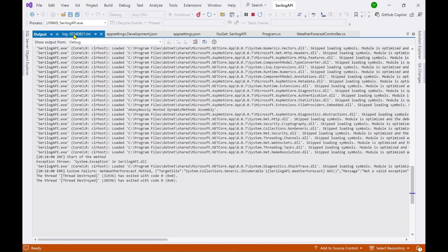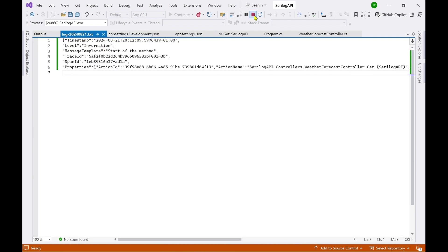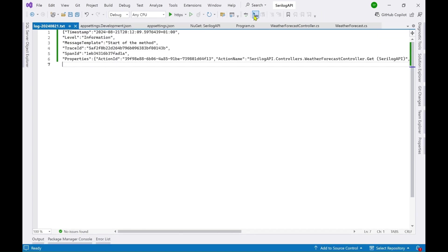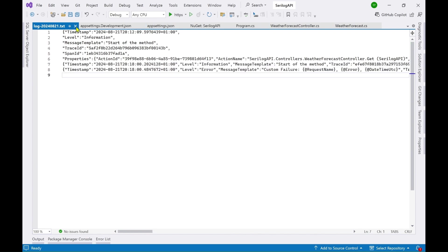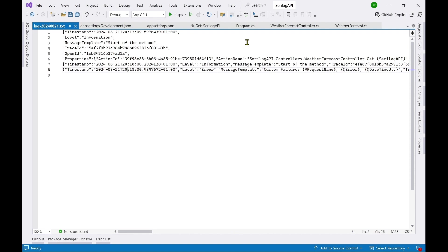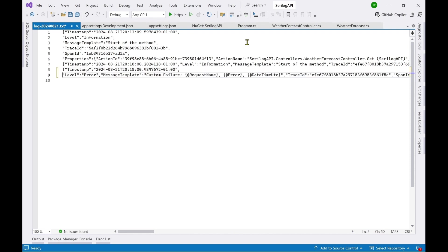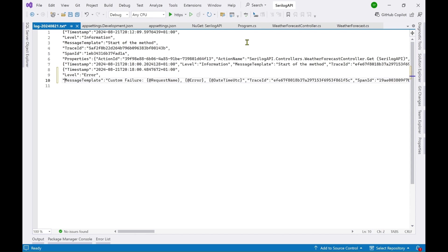Now let's go to the log file and see. So first we have to stop it and you can see this new line of code here in the bottom which is saying error level message template custom failure and all this information is coming up here.